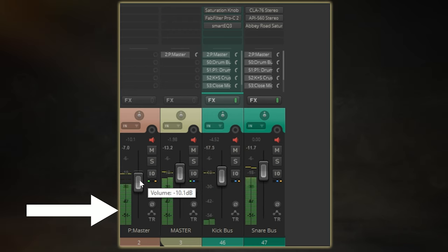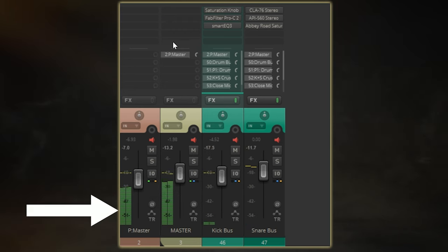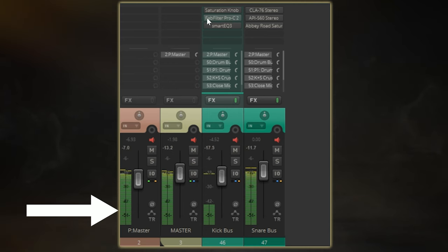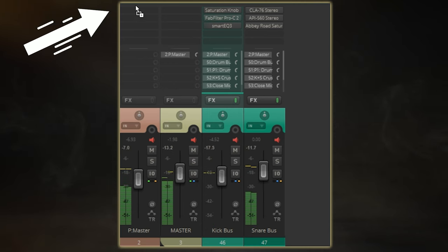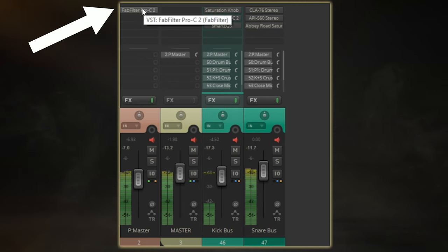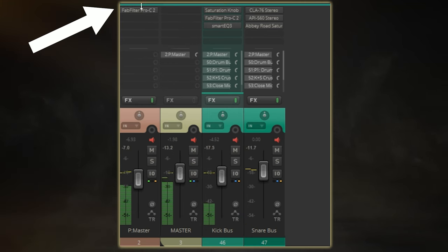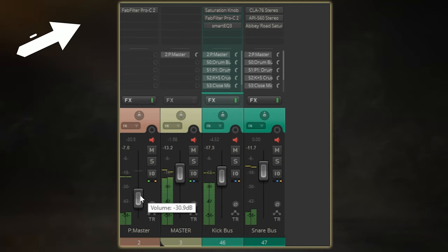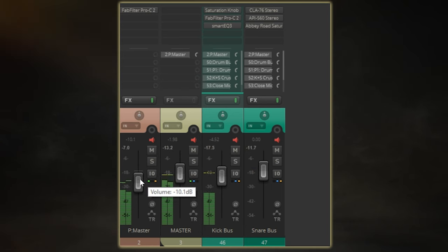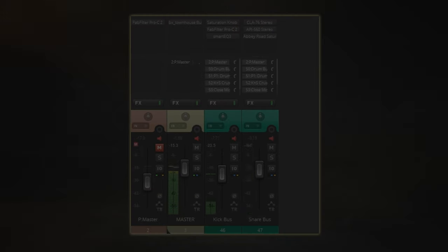So on this bus, I'm going to apply some compression to help accentuate the punch of my kick and snare and then blend this back in with the fader. I'll now play you an AB of this so you can hear what selective parallel master bus compression can do for your mix.